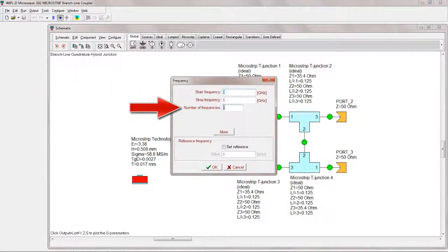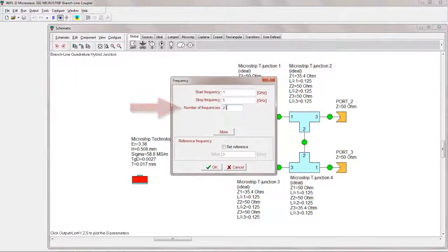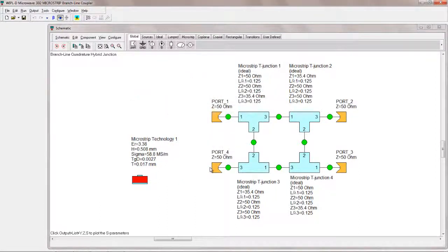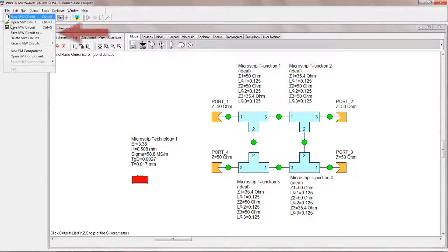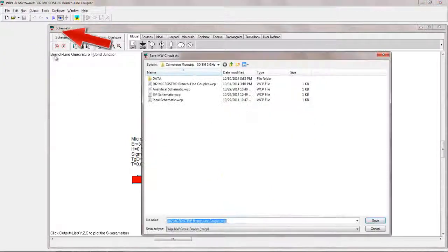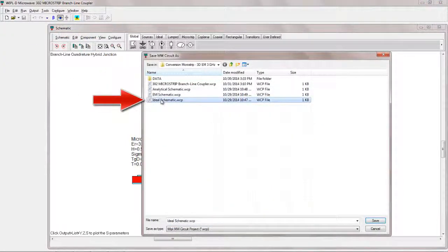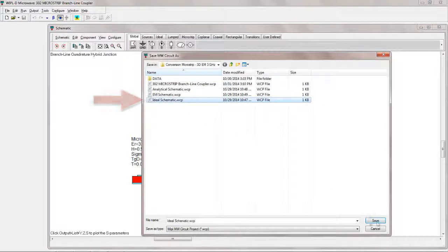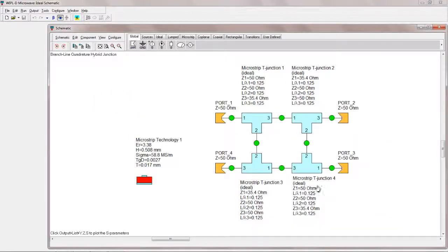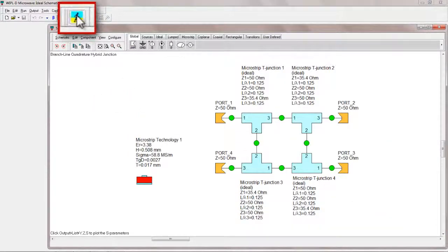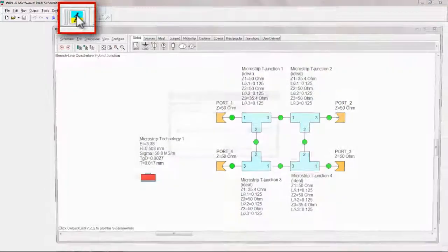For the comparison, the number of frequencies for the analysis will be increased to 21. The project should be saved under the name Ideal Schematic. Analysis can be started by clicking on the appropriate icon.